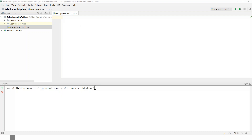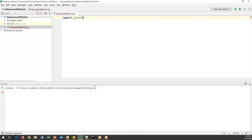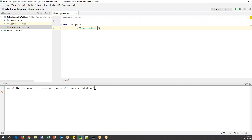First, I'll import pytest: 'import pytest'. After this I'll create the setup method. The name can be anything, but I'm calling it 'setup'. I'll write 'def setup' — this is just a method, and I won't use the test keyword because I'll mark it as a fixture later. Inside this method I'll just print: 'once before every method'.